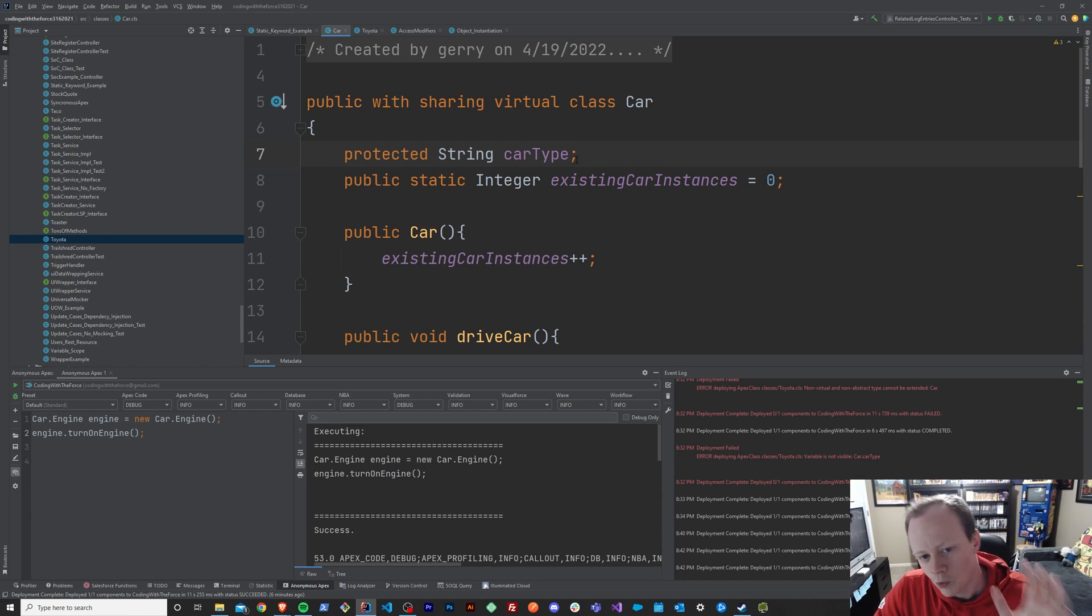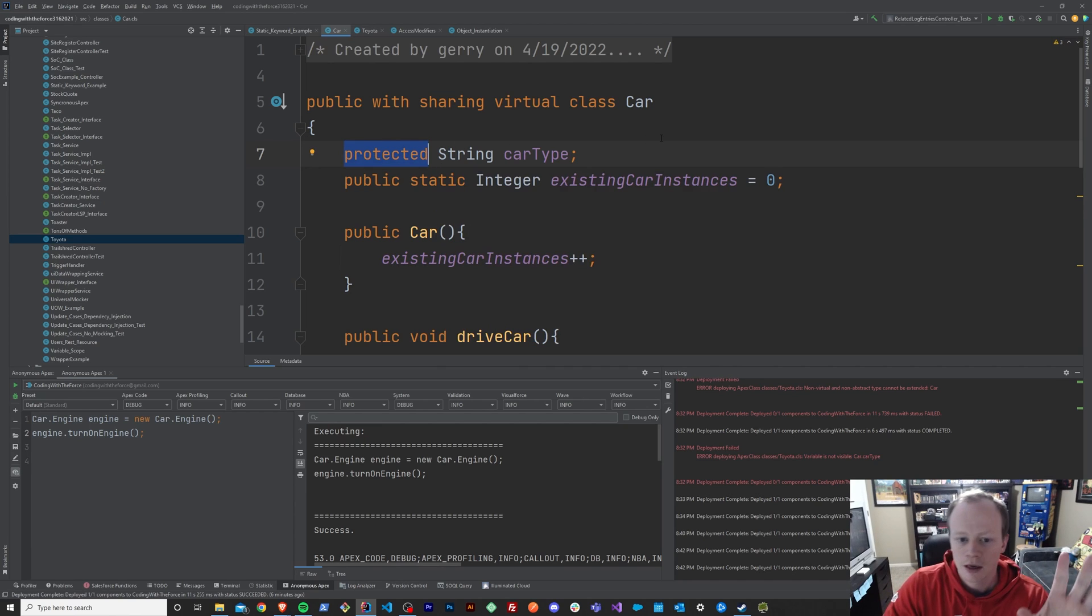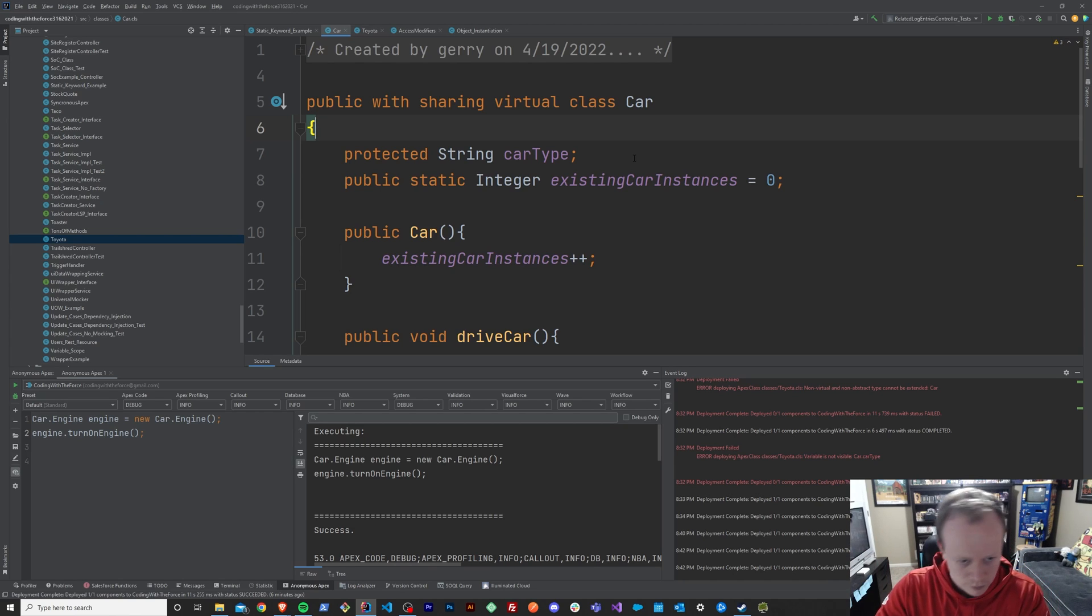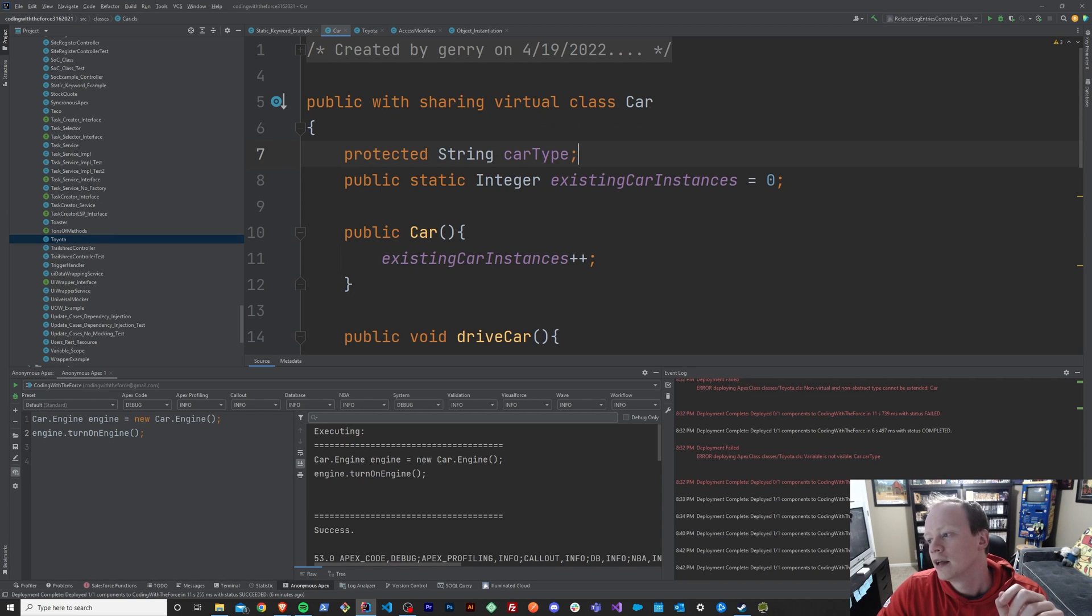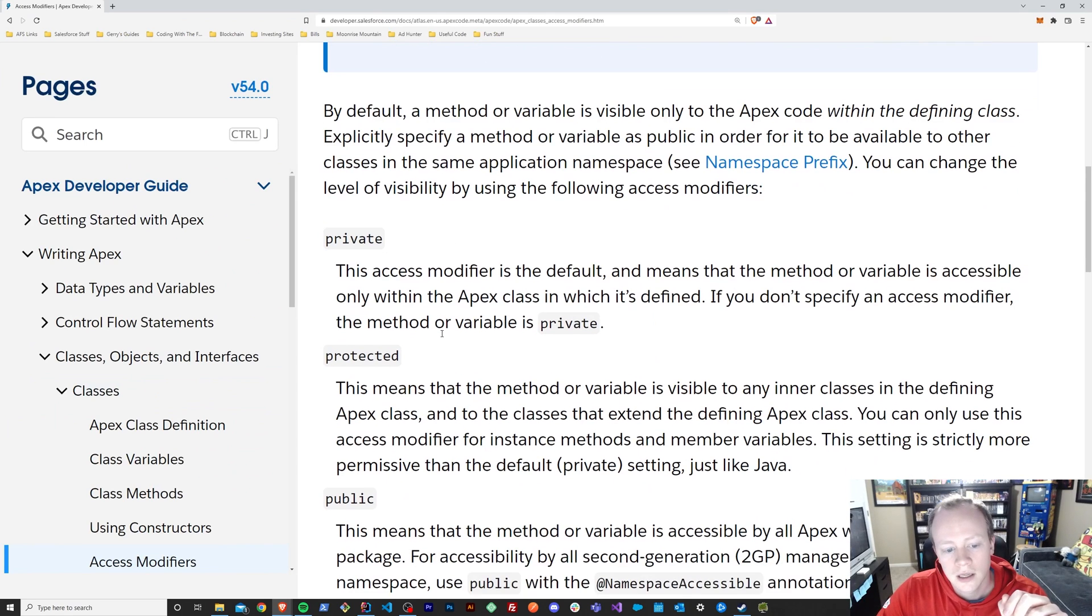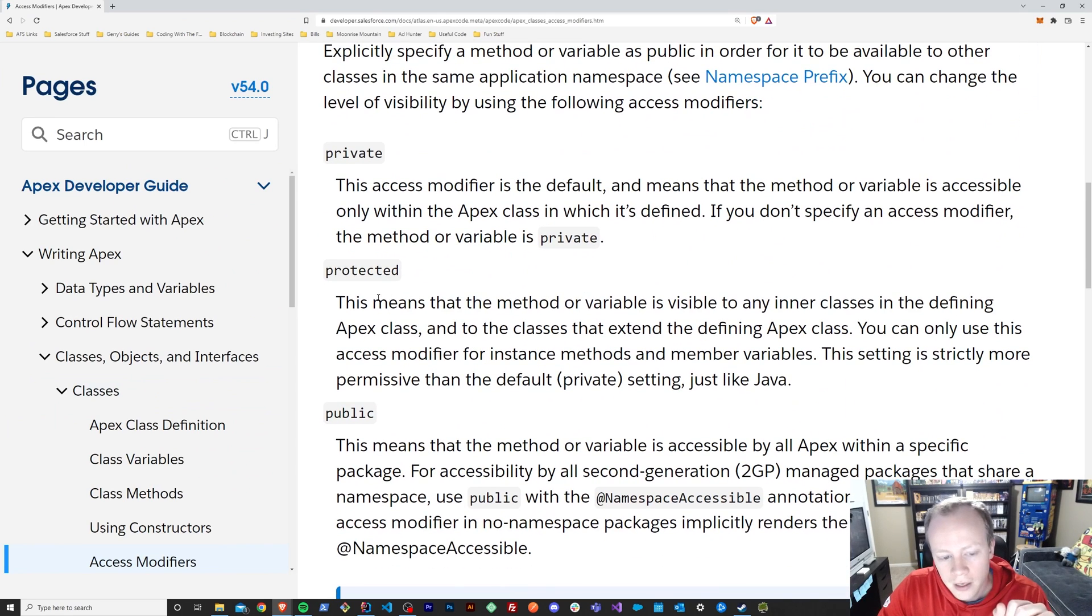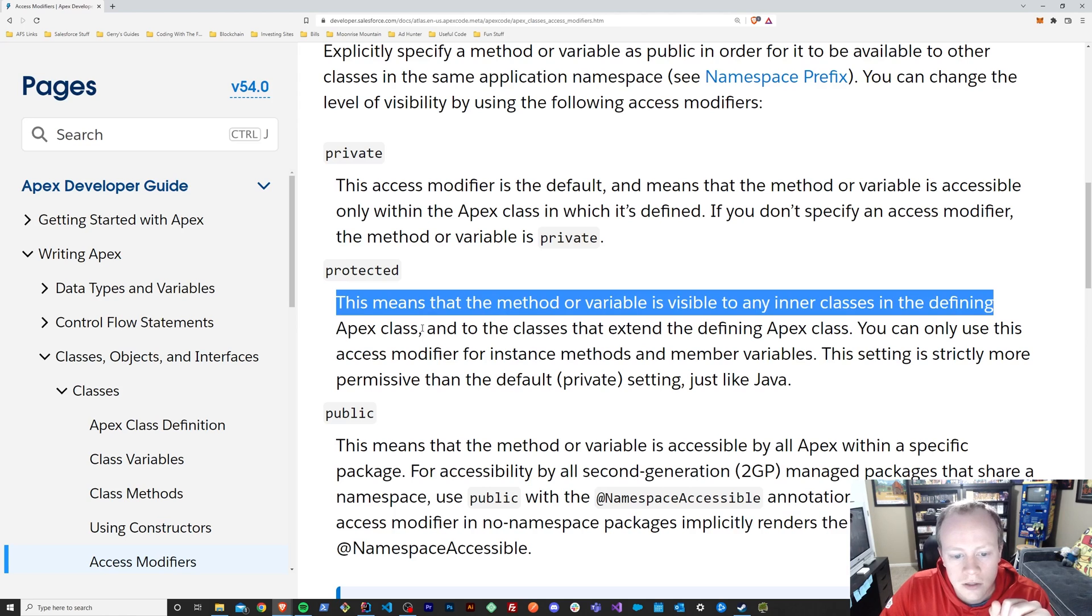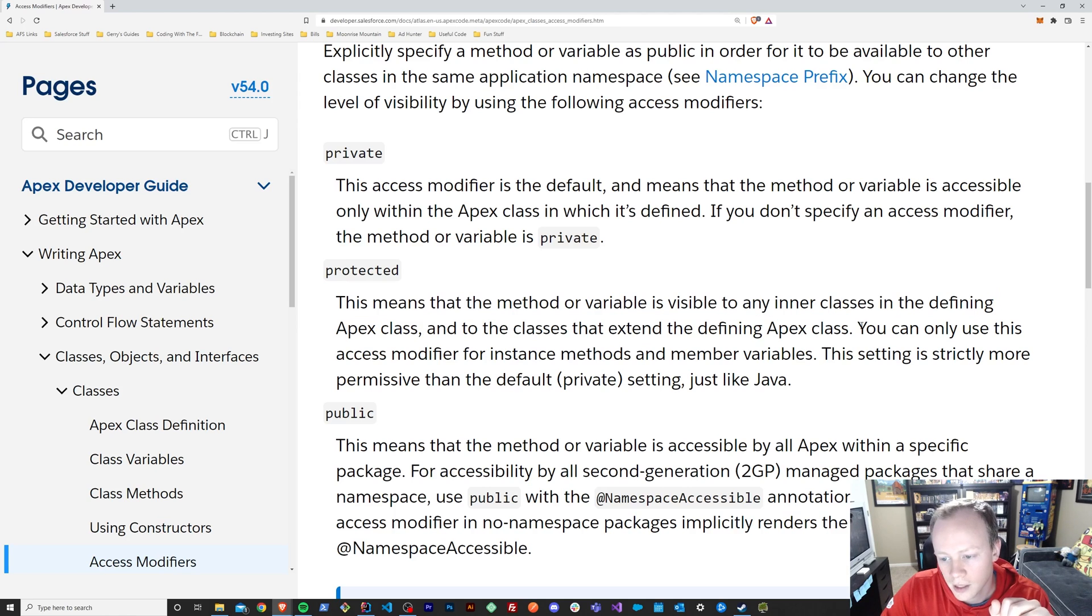So, why still would you use protected? I could get that same effect if I used private. I know that we haven't talked about private yet. We will in the next episode after this one. But why would I use protected? Well, if we reference the APEX documentation for access modifiers, it states that a protected variable or method is only visible to any inner class and to the classes extending the defined APEX class.